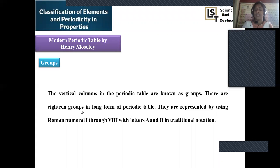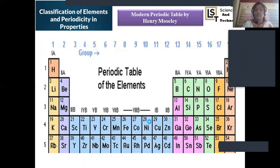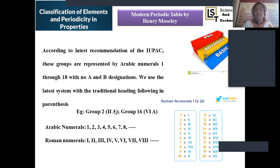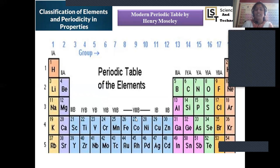The 18 groups were represented by Roman numerals — one to eight — and within those, subcategories like 1A, 1B, 8A, 8B were given. However, this later became a traditional notation, and those Roman numerals were replaced with Arabic numbers to simplify identification of each group.